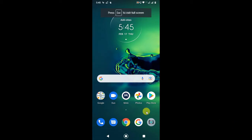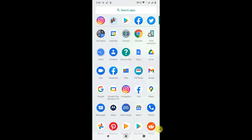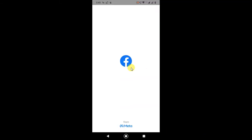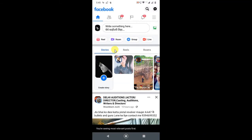Here I am on my Android phone. Let me open the Facebook application. I suggest you please update your Facebook application before starting. This process is the same for Android as well as iOS or iPhone users.